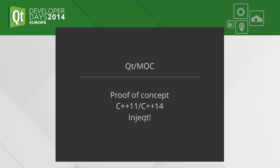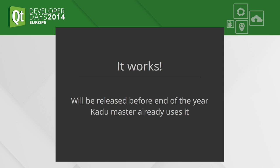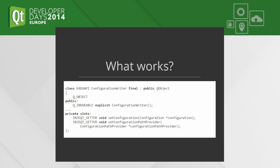So I created a proof of concept of a dependency injection framework in C++11/C++14, and its name is Inject. As you see it's a very clever name because it has Qt in it. And it works, it just works. I think the first version will be released this year. The new version of Kadu uses that and it works very well.